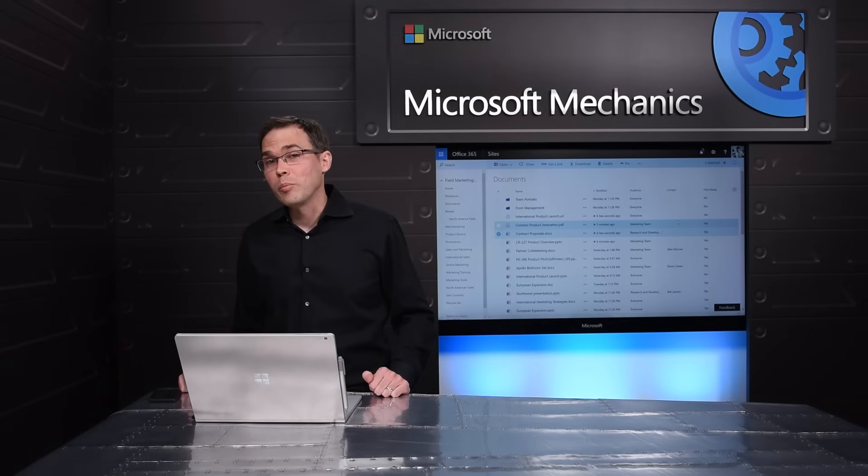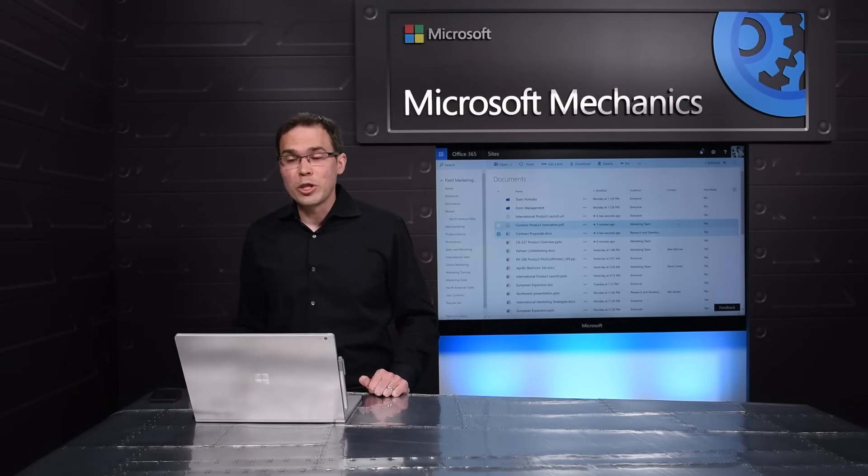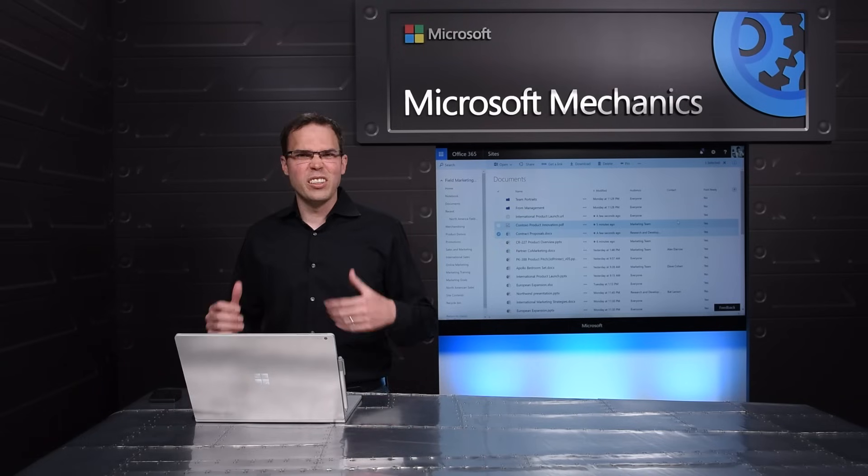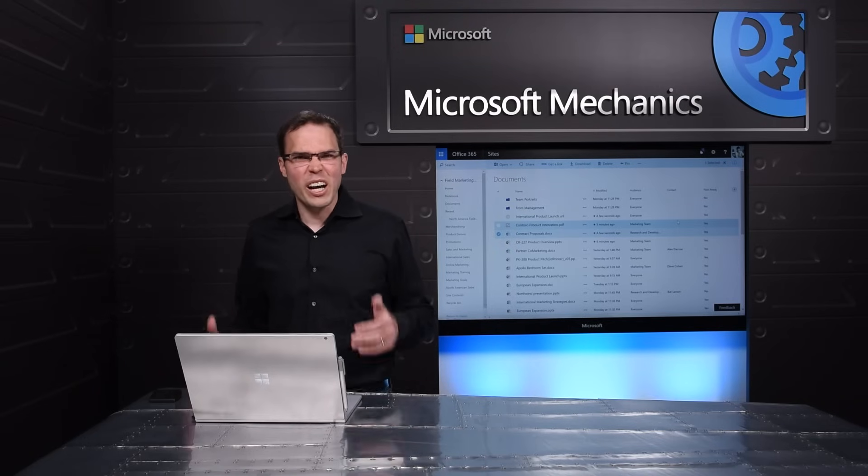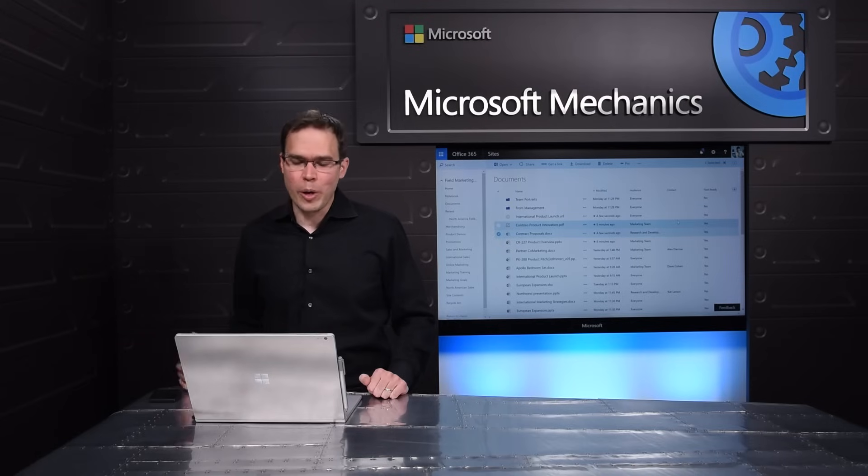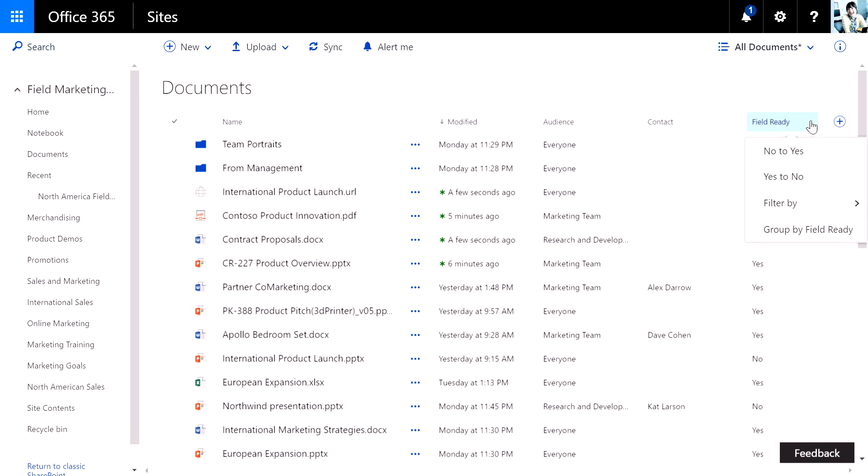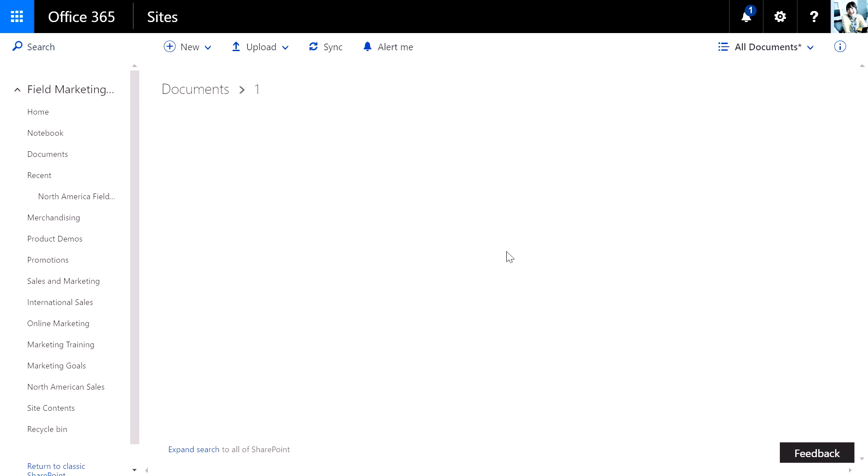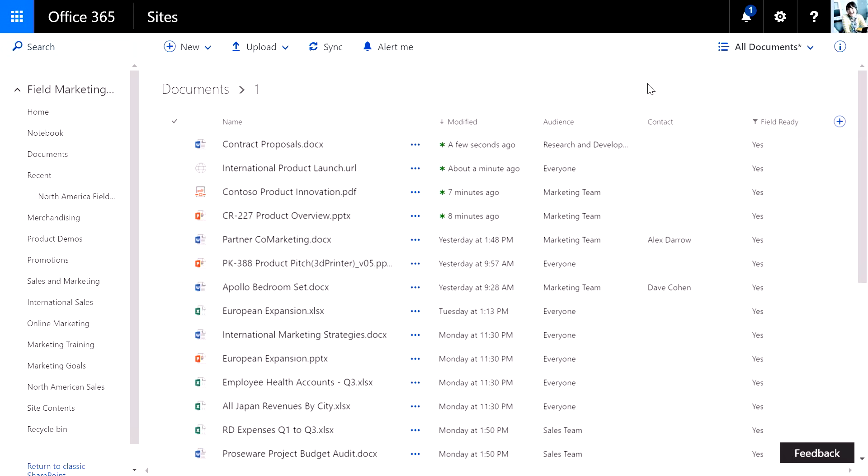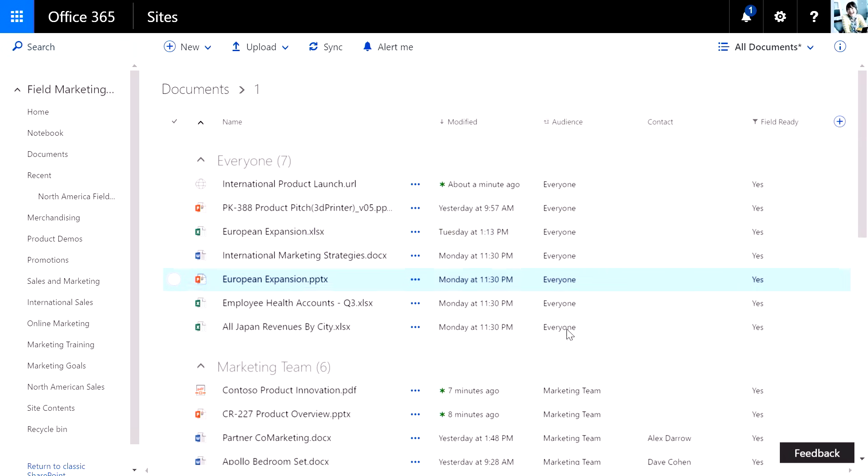Of course, entering metadata is only useful if you actually use it. So let me show you how you can slice and dice this library, finding exactly the doc you need based upon the metadata that's been entered. Suppose I'm looking for documents that are only ready to be shared with the field. So I can filter by its field readiness. And I want to present a couple different types of audiences, so I'll go ahead and group this by audience. You can start to see I'm making sense of all the items in the library.